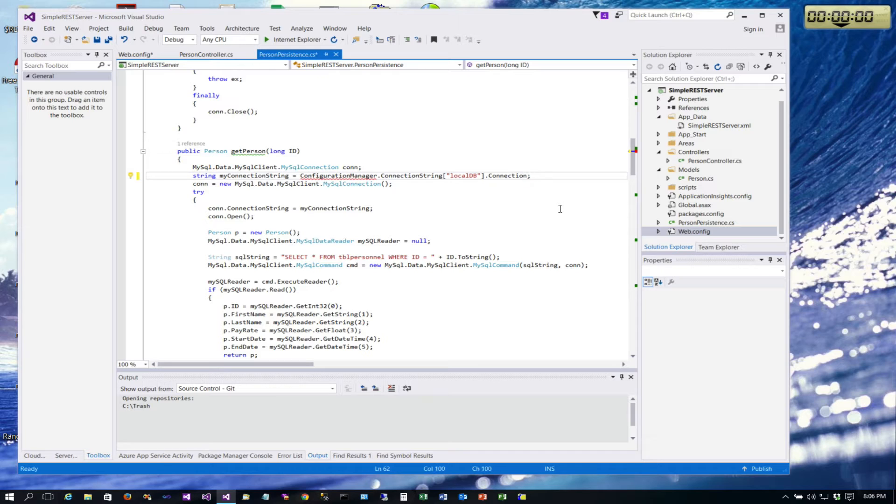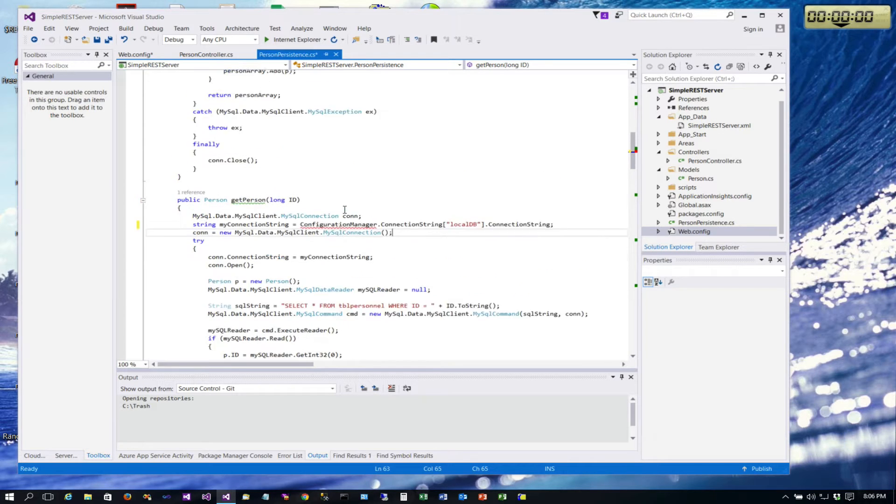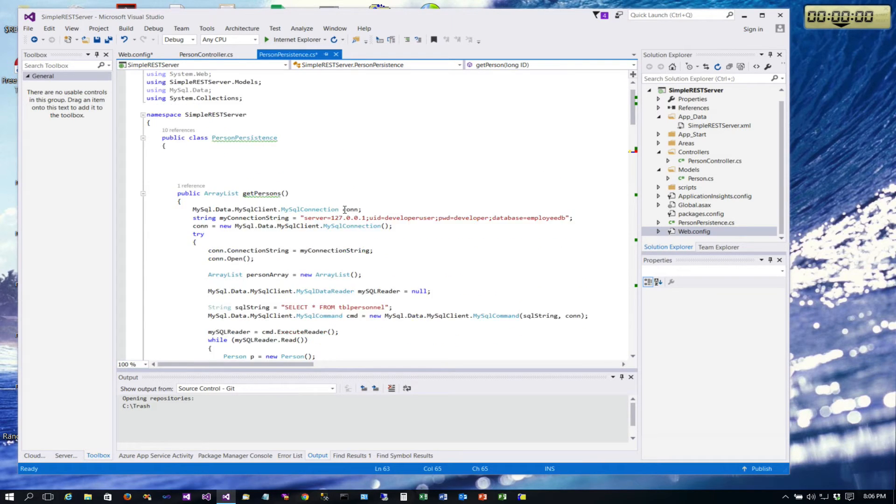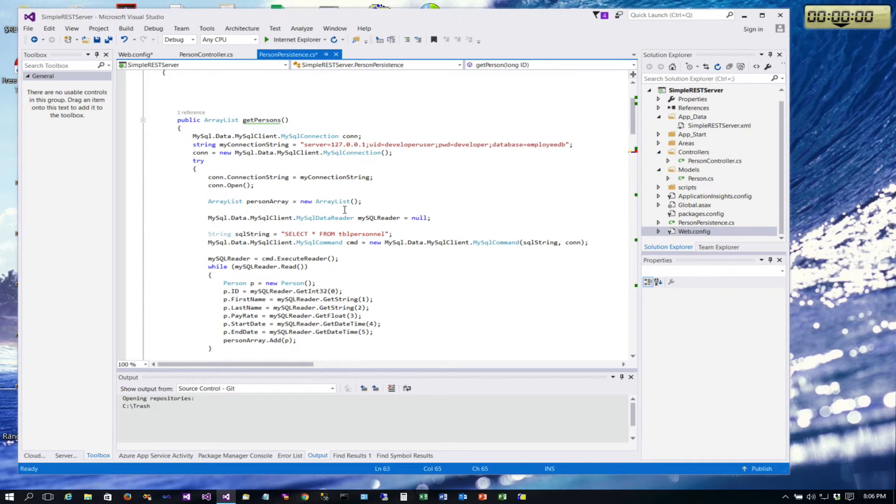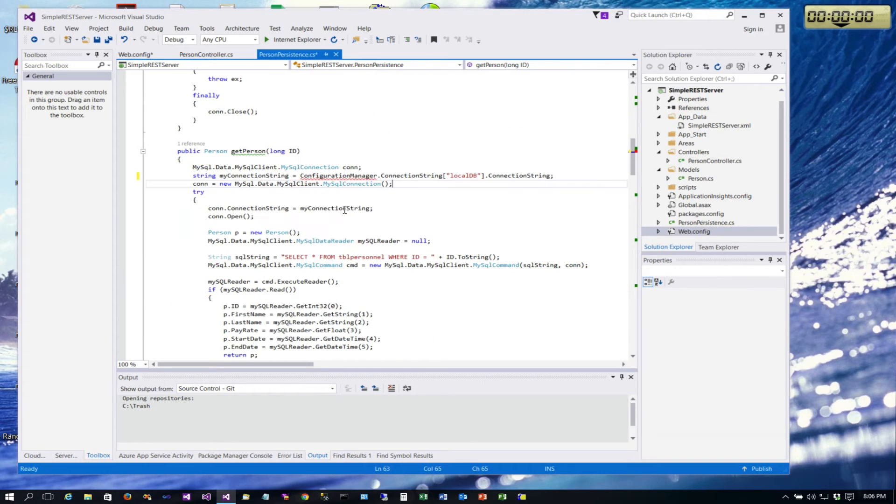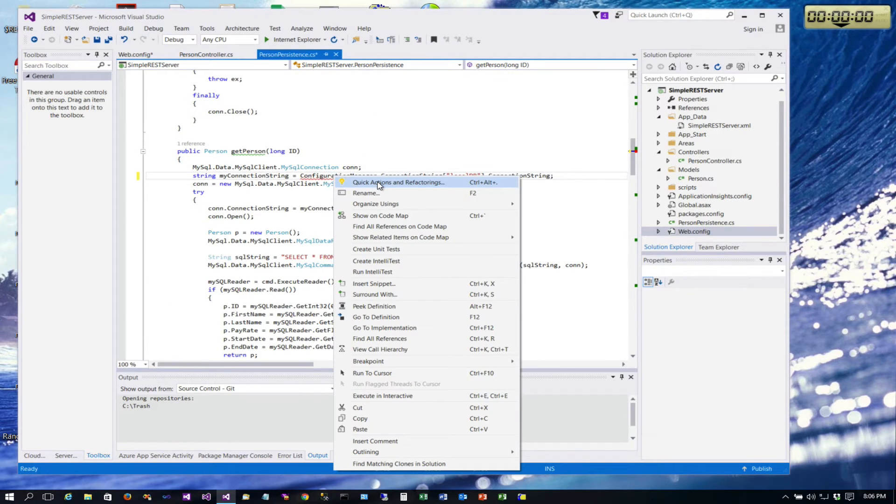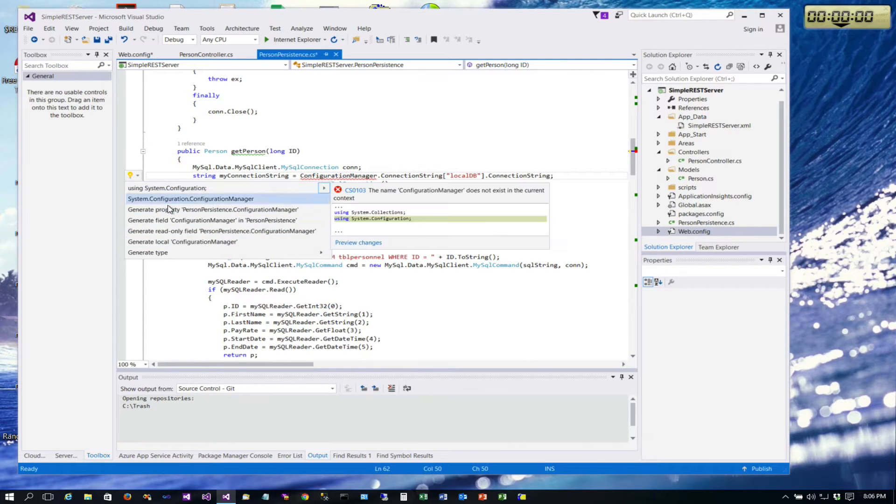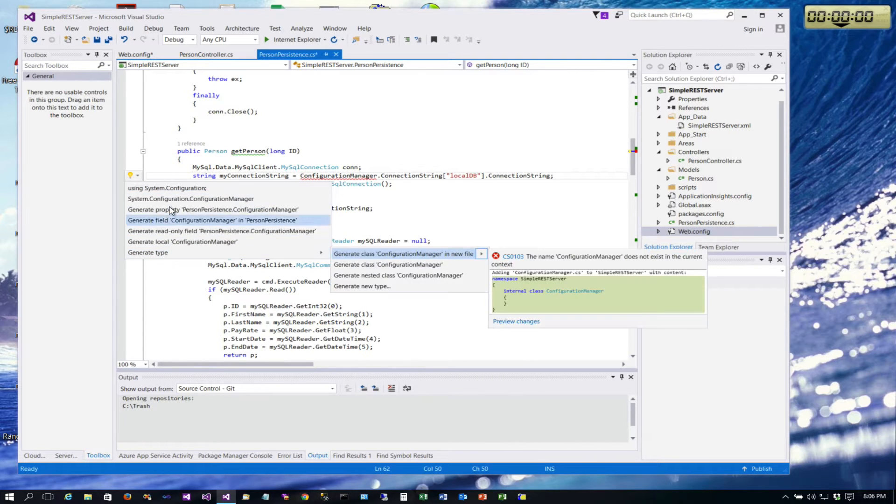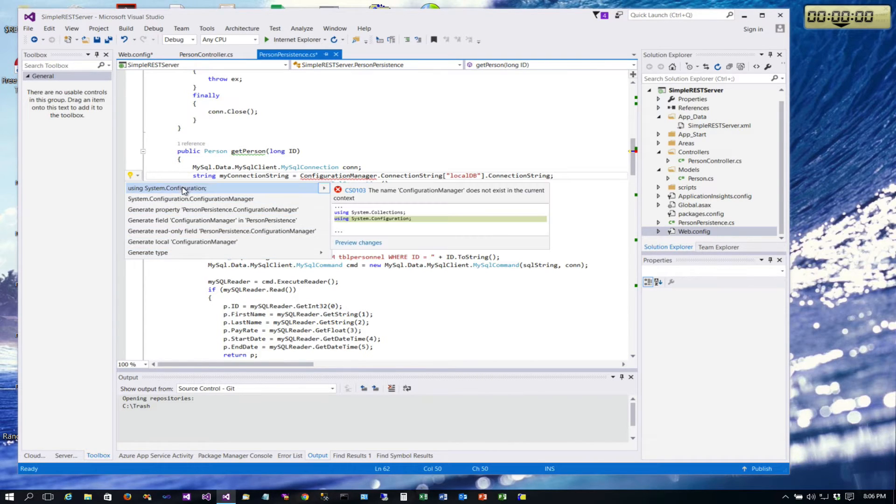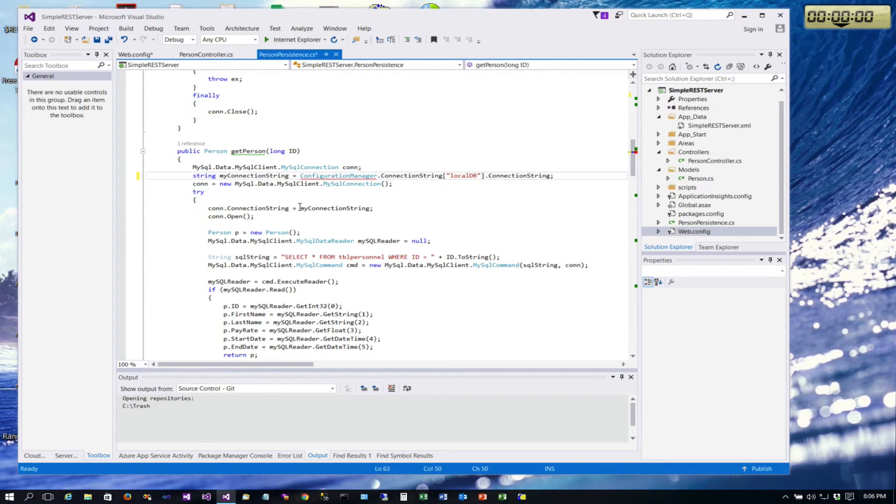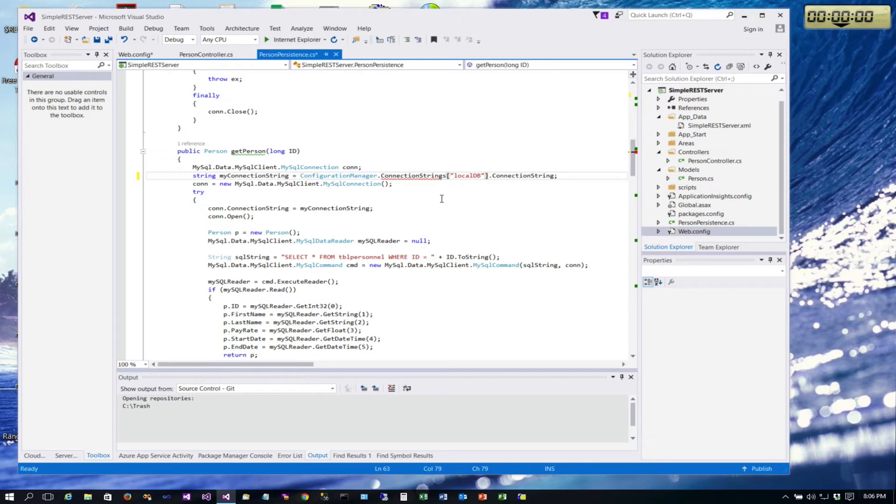We just give the key local DB - that was the name that we gave it - and say give me that connection string. That's all there is to it. Now you'll notice we have a red underline here because we're missing a using for that. I'll show you a trick on how you can resolve that. If you right click on this in Visual Studio and select quick actions and refactorings, it'll bring up a list of possible places it could fix that. We want to use this top one, using configuration.